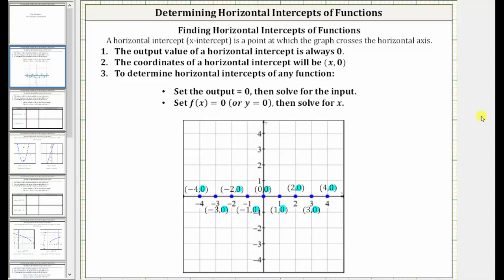In this video, we will be determining the horizontal intercepts of various functions. A horizontal intercept, often referred to as an x-intercept, is a point at which the graph crosses or intersects the horizontal axis.